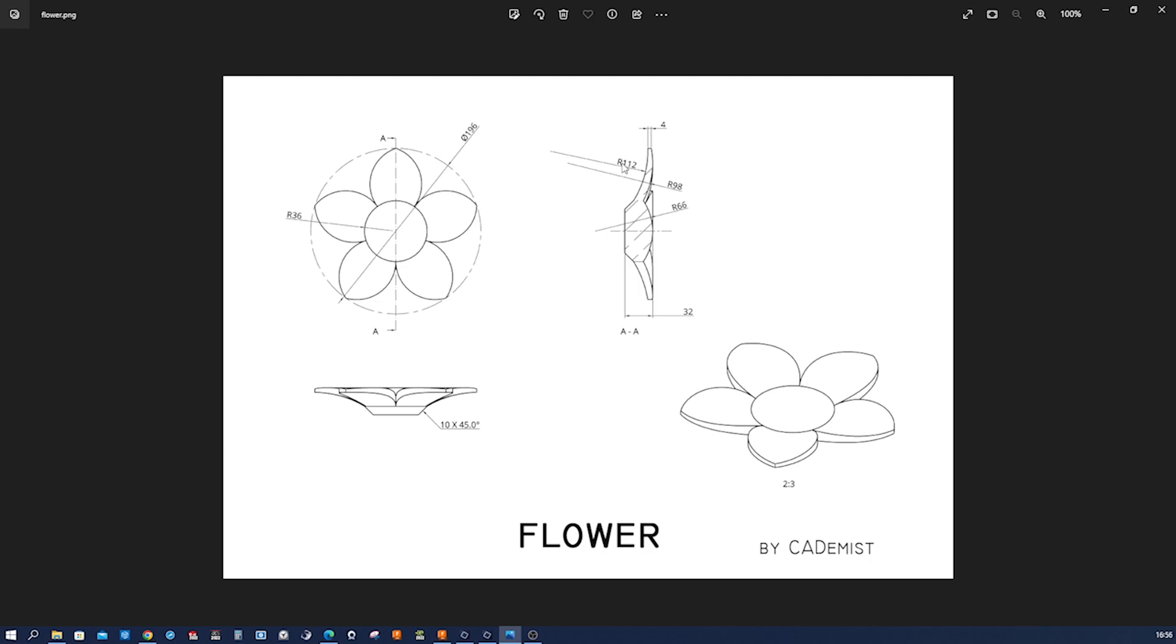Then for the flower itself, we got a radius of 112 at the bottom, 98 at the top, a vertical distance of 4 millimeters. And this radius is 66. And that dimension is tangent to that arc and that one, and it's at 32 millimeters.